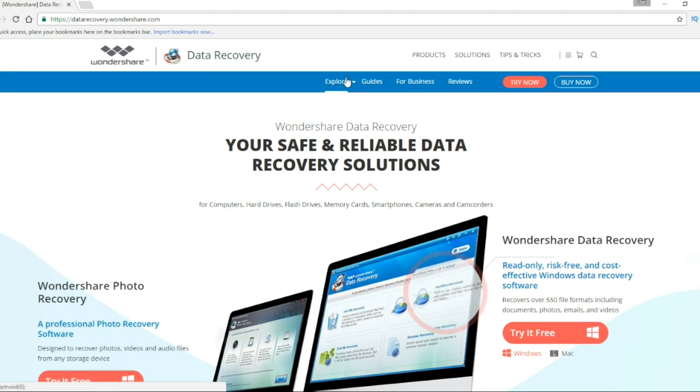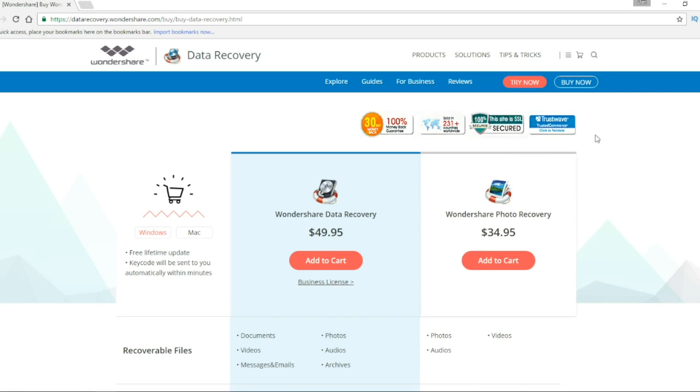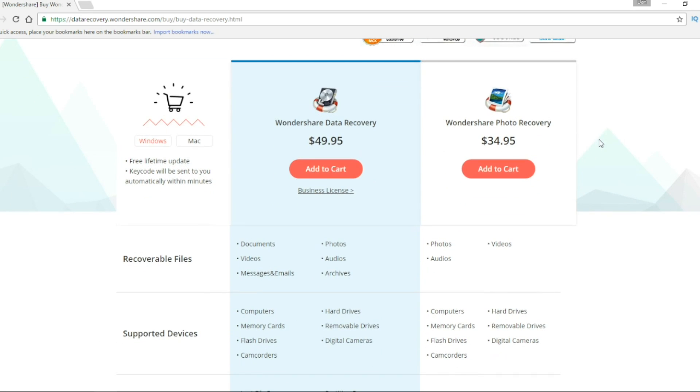If you like this app as well, you can try it for free on their website datarecovery.wondershare.com or you can buy it, you can get it for Windows or Mac to have access to all the features that they offer. I hope it was useful for you, thank you for watching. Bye bye!